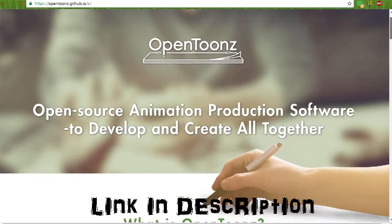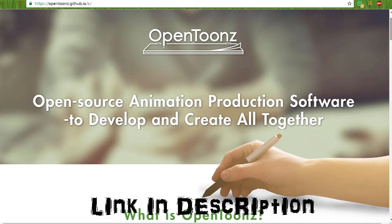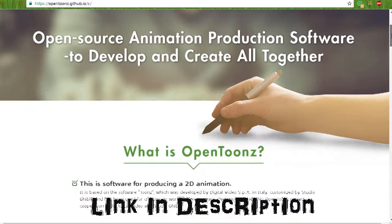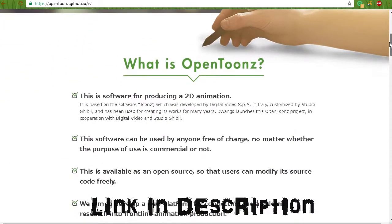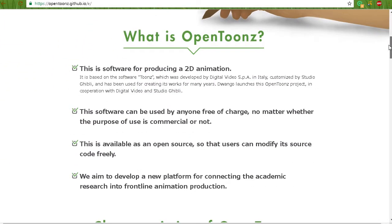Before I believe it came out on March 26th, there really was no working free animation software out there on the market.